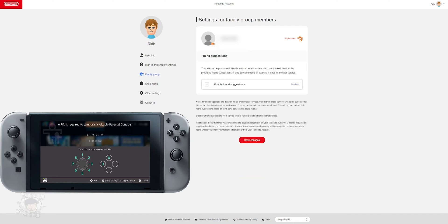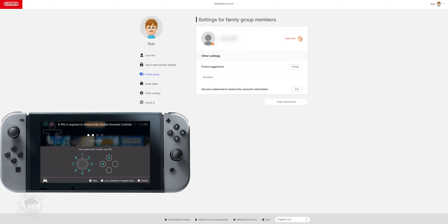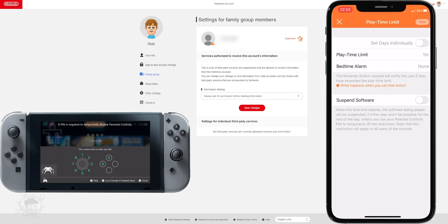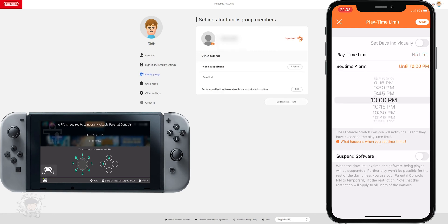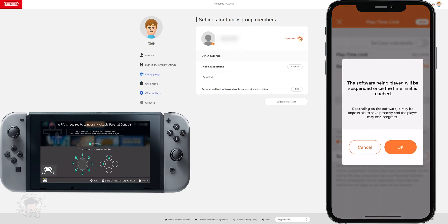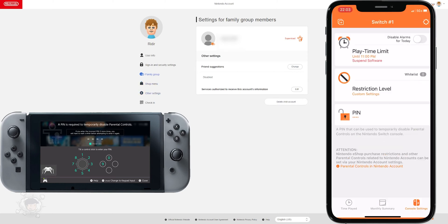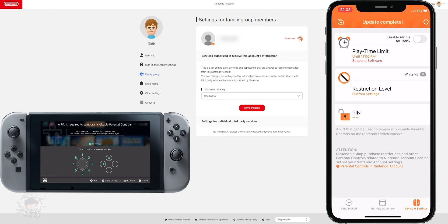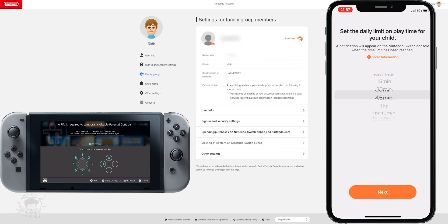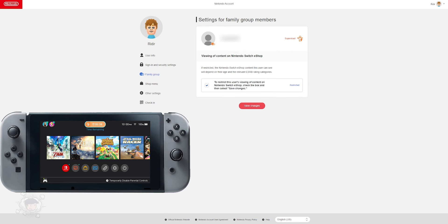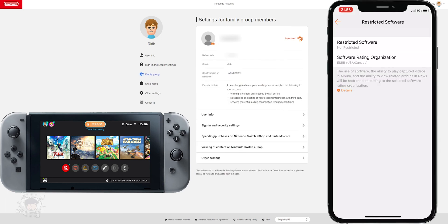Spending can be restricted or disabled by username, while time played and content are restricted at the console level. This means that time restrictions I set for my sons now apply to me as well until I enter the PIN and authorize myself some more time. On the app, go to Time and either blanket set it across the week or manage every day individually. I prefer to set playable windows with only one to one and a half hours a day to play. We can also extend the time allowed with the PIN code, which can be found on the app.